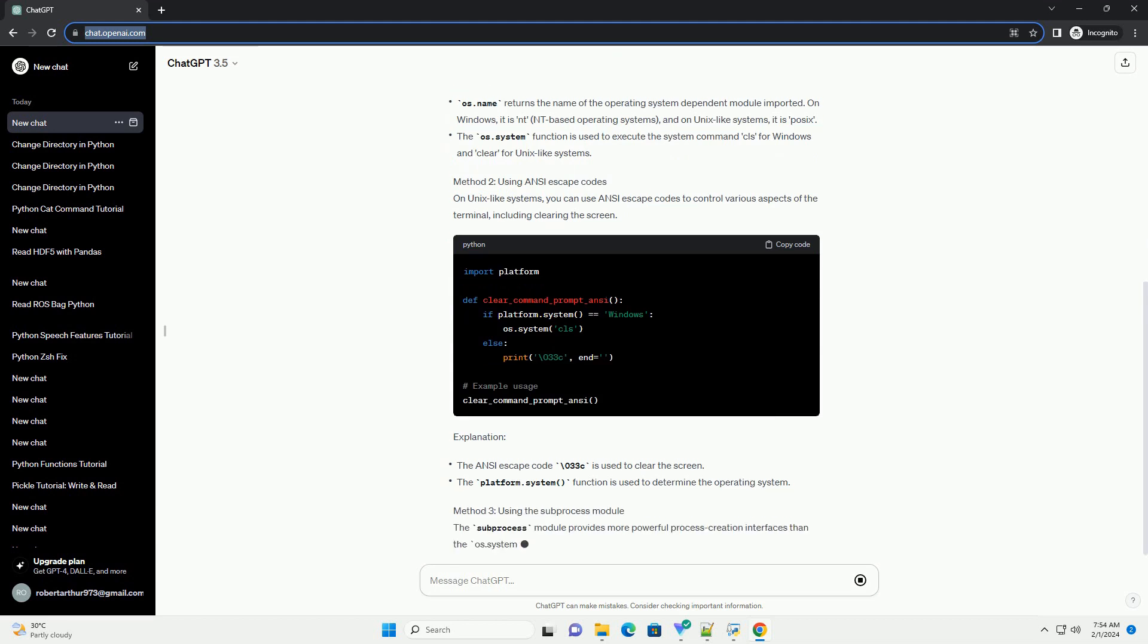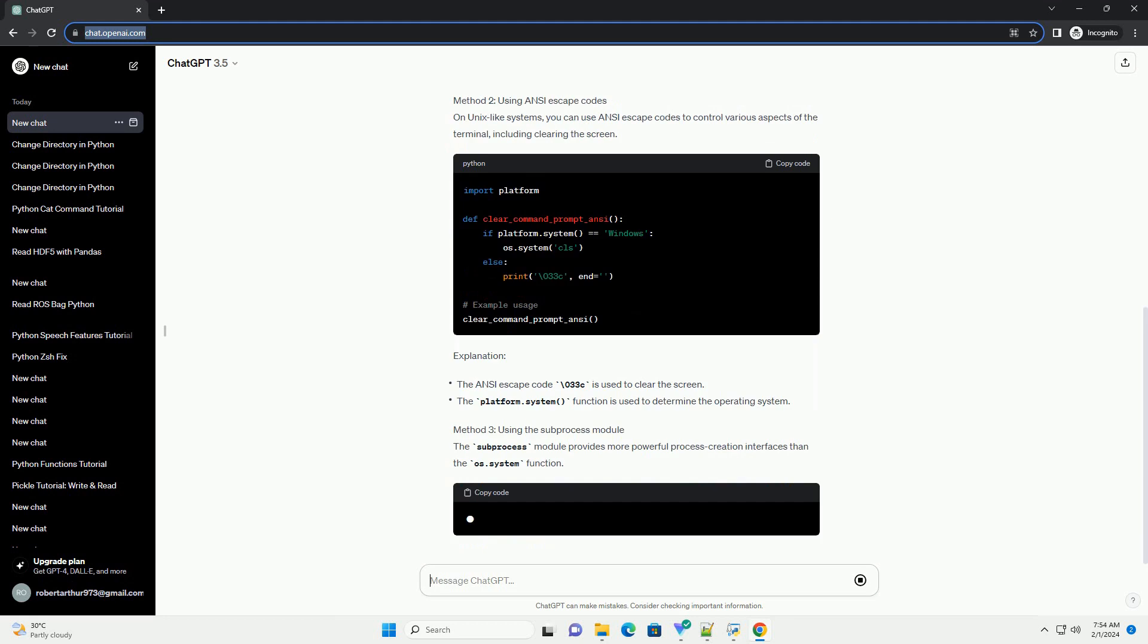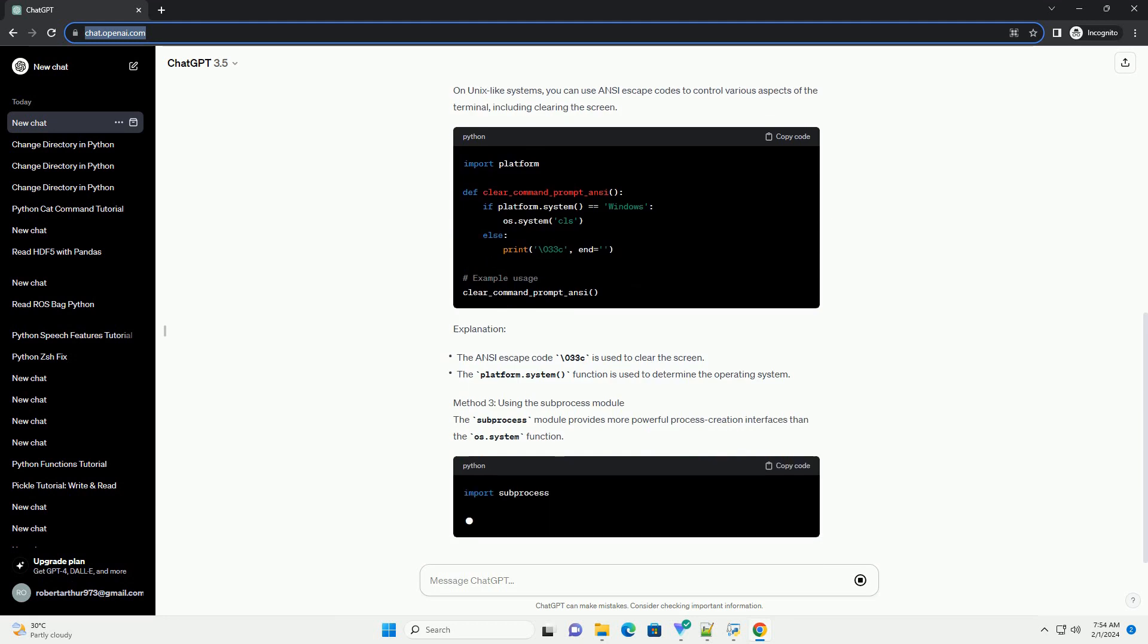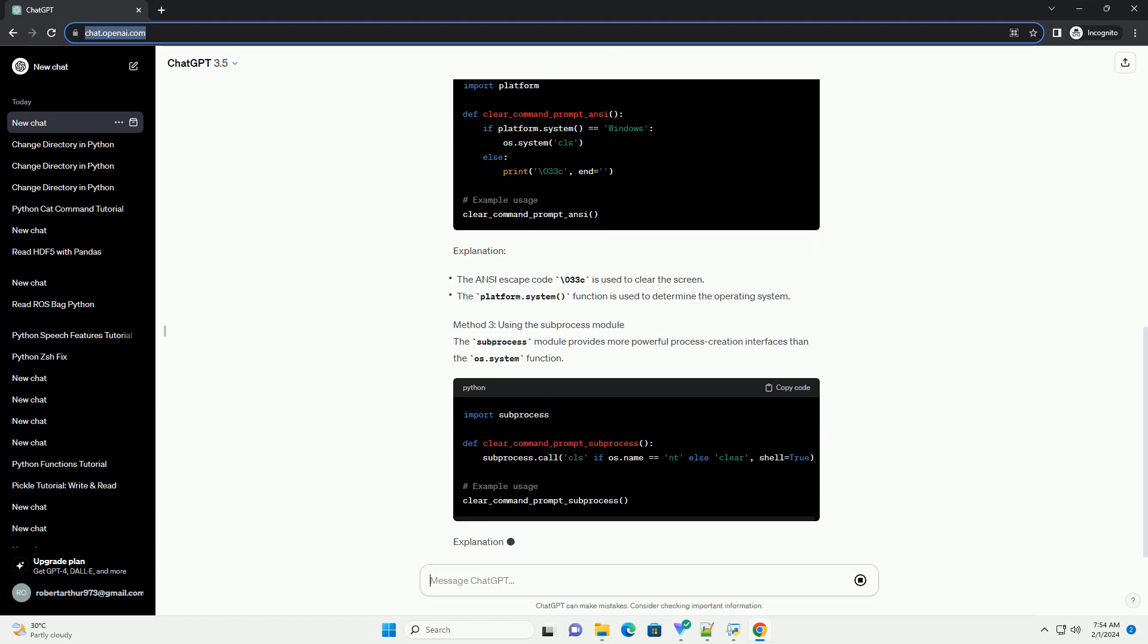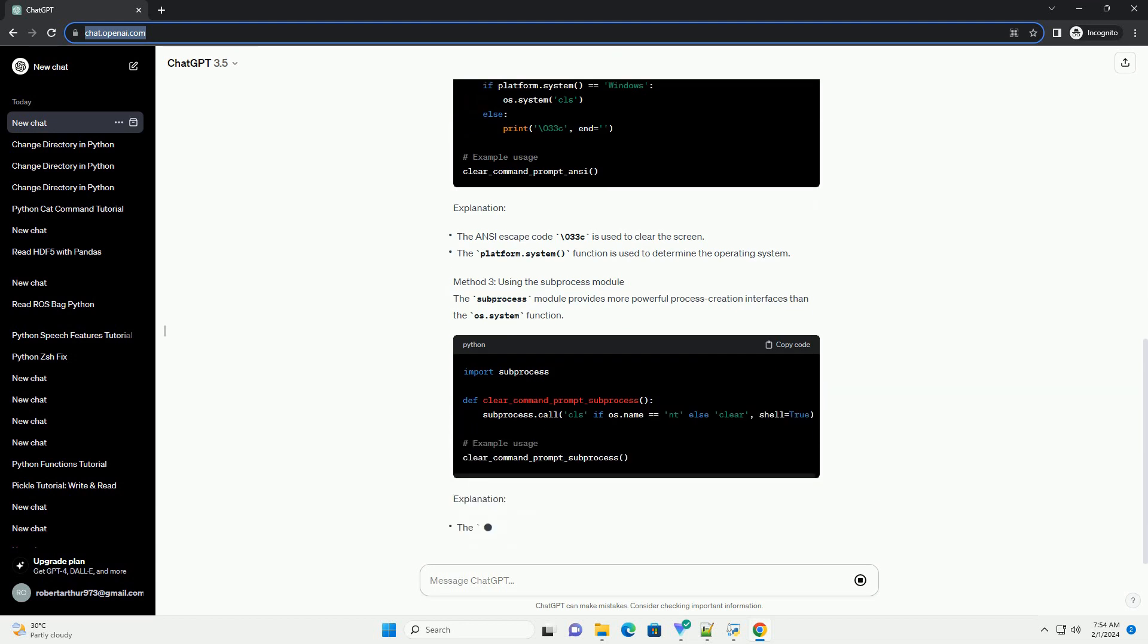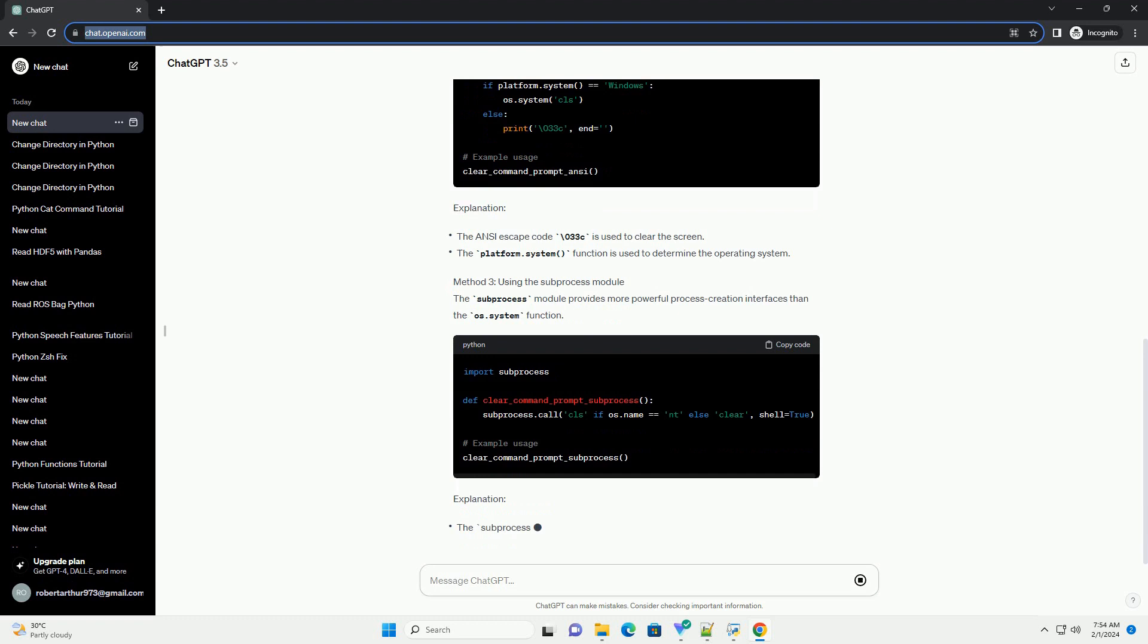Method 3: Using the Subprocess Module. The Subprocess Module provides more powerful process creation interfaces than the OS.System function.